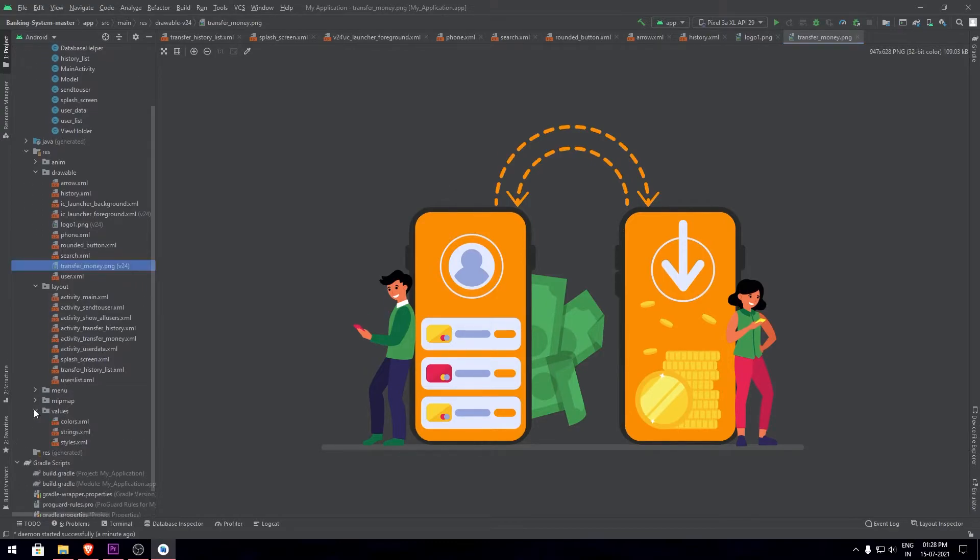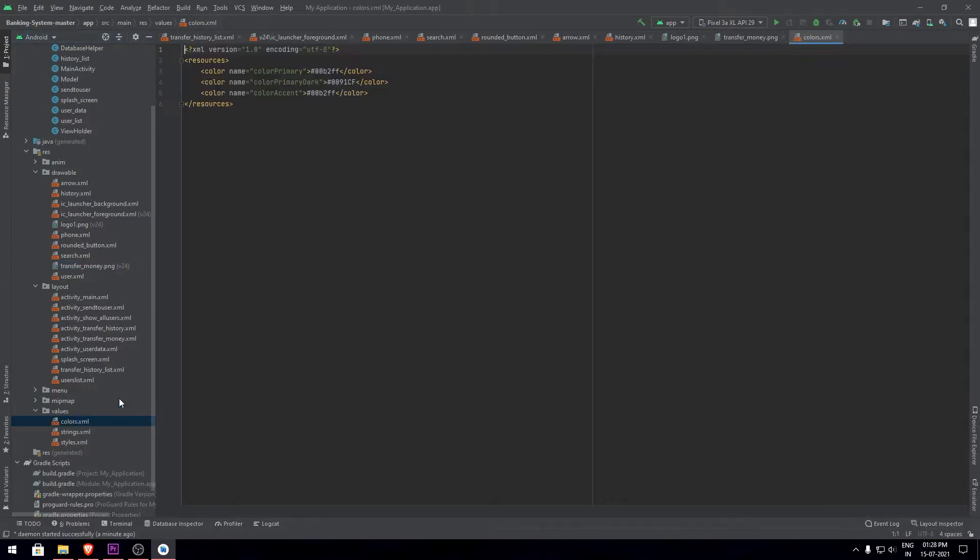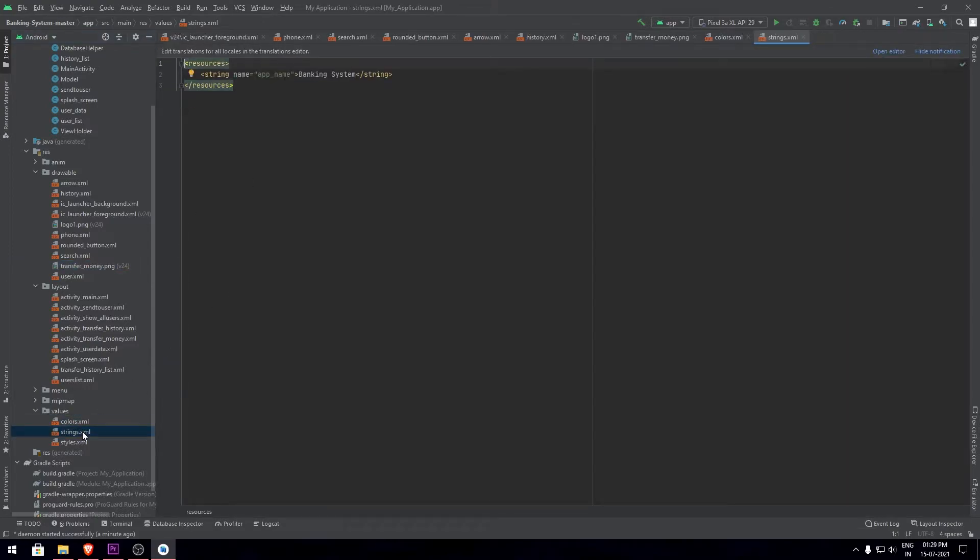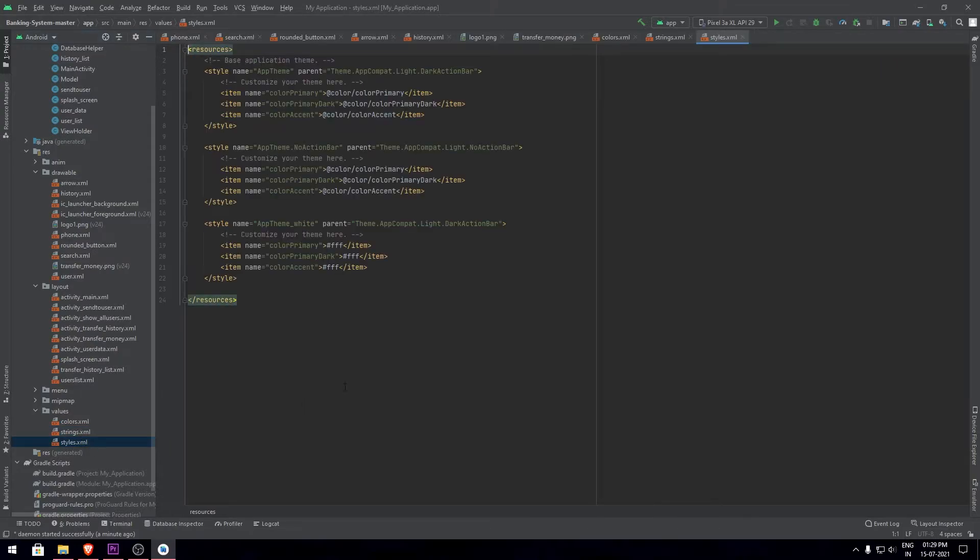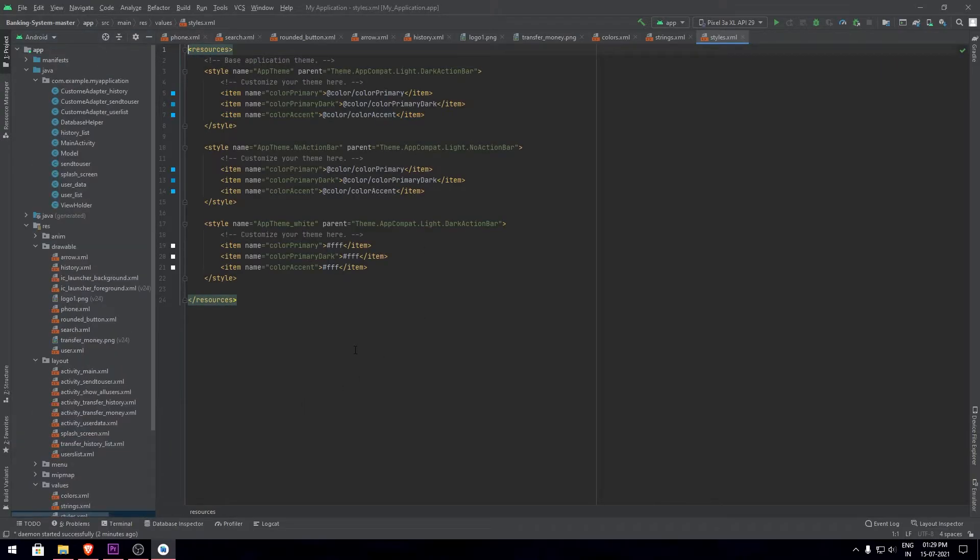Next we have the custom colors, strings, and styles that I've made use of in the app. Now let's run the app and check out the demonstration of the project.